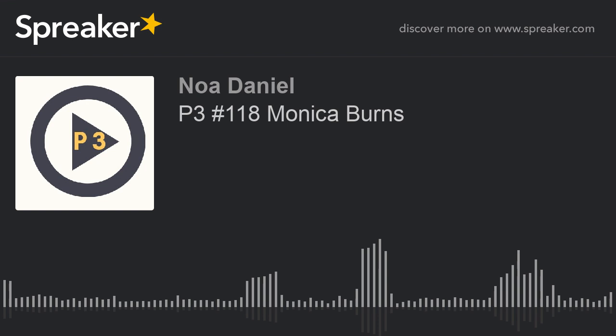Happy Monday, everybody! You're listening to the Personal Playlist Podcast, fondly referred to as the P3. I'm Noah Daniel.